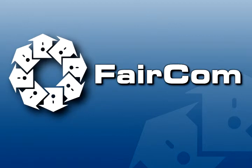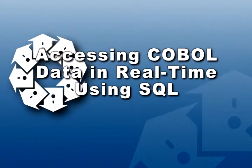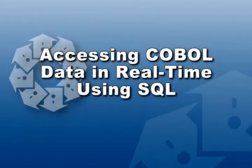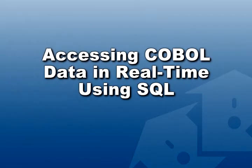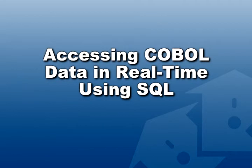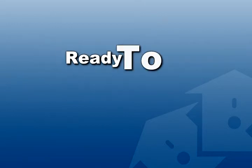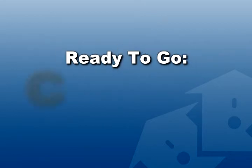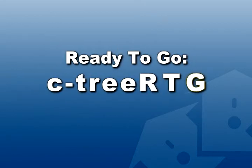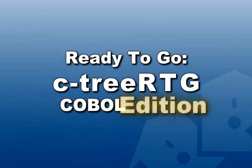This demo will show how you can access your COBOL data in real time using SQL. We'll use Faircom's ready-to-go solution, Ctree RTG COBOL Edition.